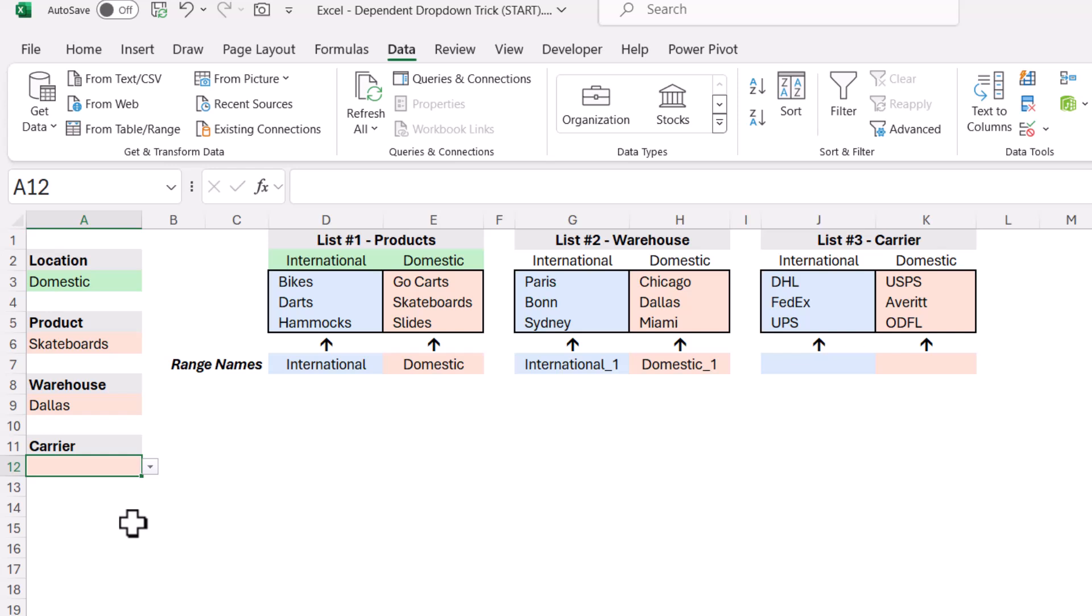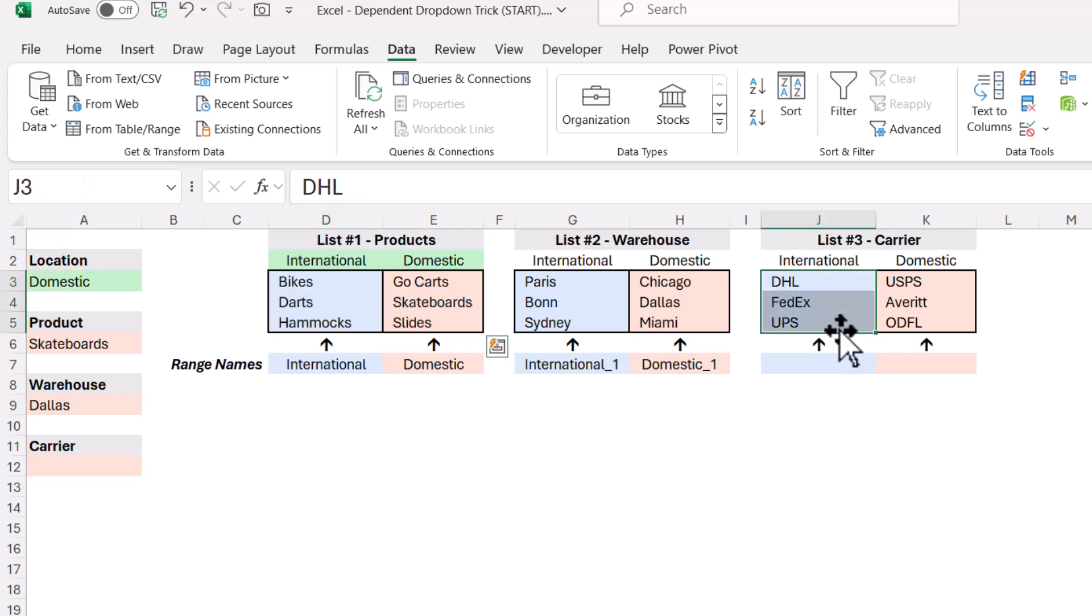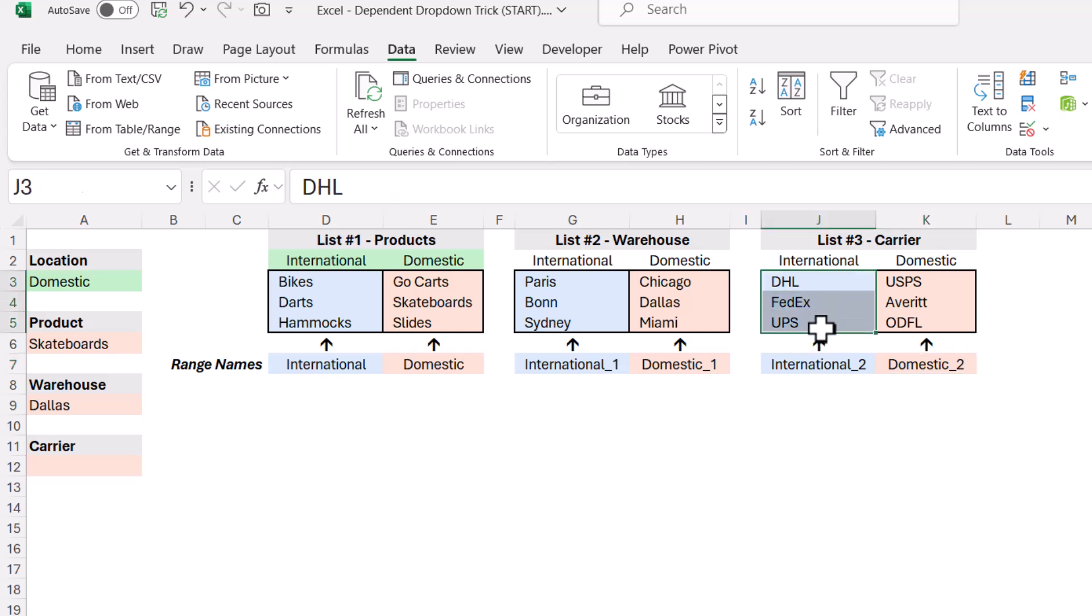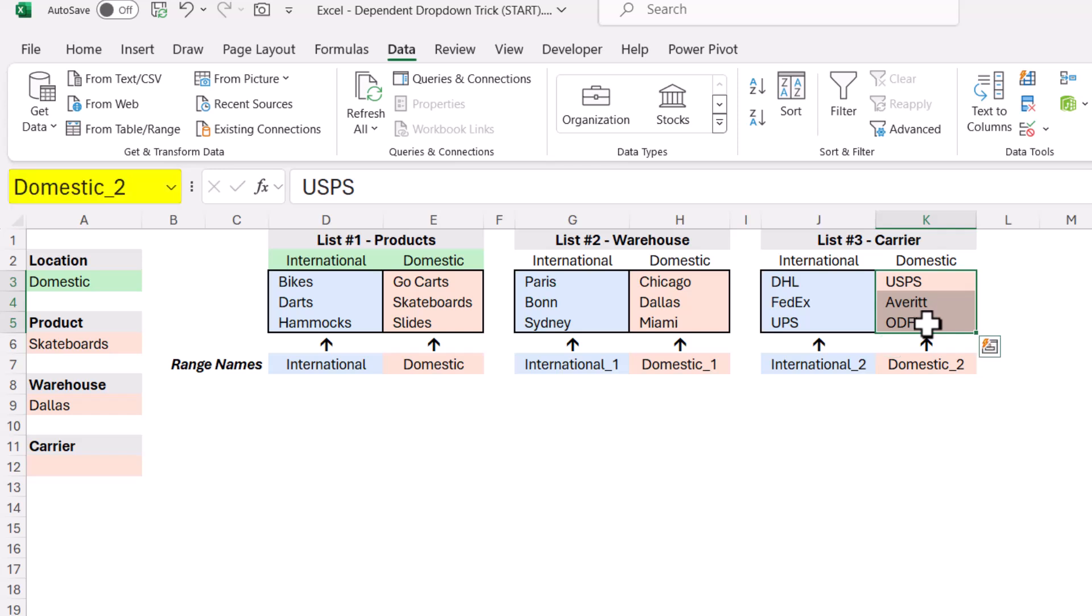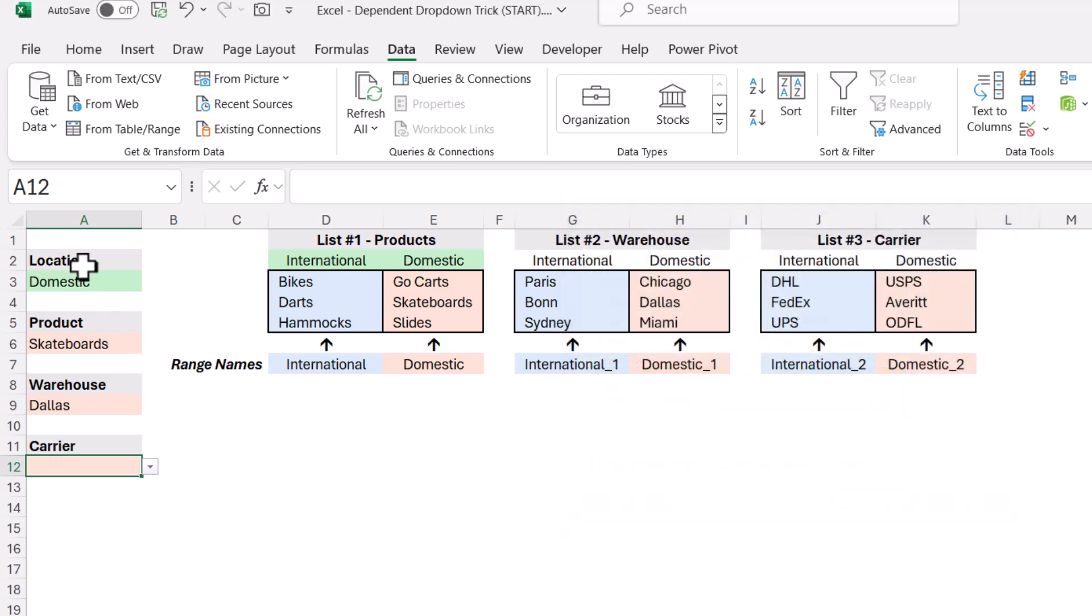Since the carrier is also dependent on the location that the user picks, we want to be able to look at either international or domestic, but we don't want to go back to here or here. We want to go to this third list. So these two named ranges we'll call international underscore two and domestic underscore two. So this range right here, international underscore two, this range, domestic underscore two. Back at the carriers dropdown, if we look at data validation, we'll use the indirect function, but we'll concatenate whatever the user picked in A3, the initial dropdown, we'll concatenate that with an underscore two. So if they choose domestic, we get UPS, Averitt, ODFL.